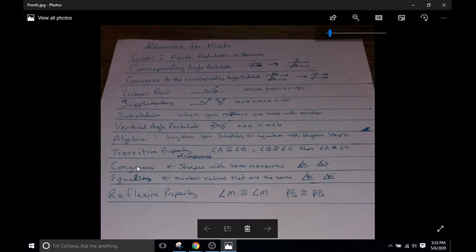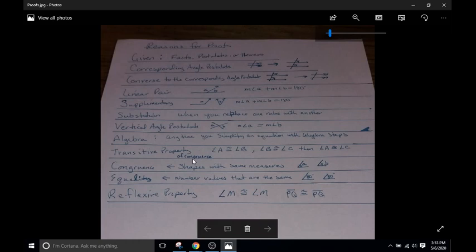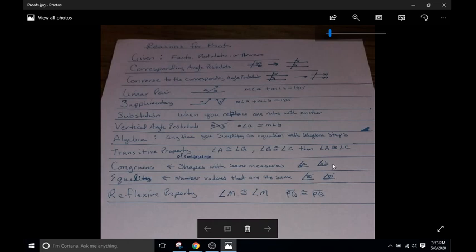Congruence is just that A and B are going to be congruent because they're the same measures. They're equal, so you're not going to see that one too often. Equality is just these two values are equal. The only difference between congruence and equality is congruence is you can state two angles, two specific angles like angle A or angle B that are congruent. Equality is the degree value. So 80 degrees is equal to 80 degrees. So these two angles are equal because they are both 80 degrees.